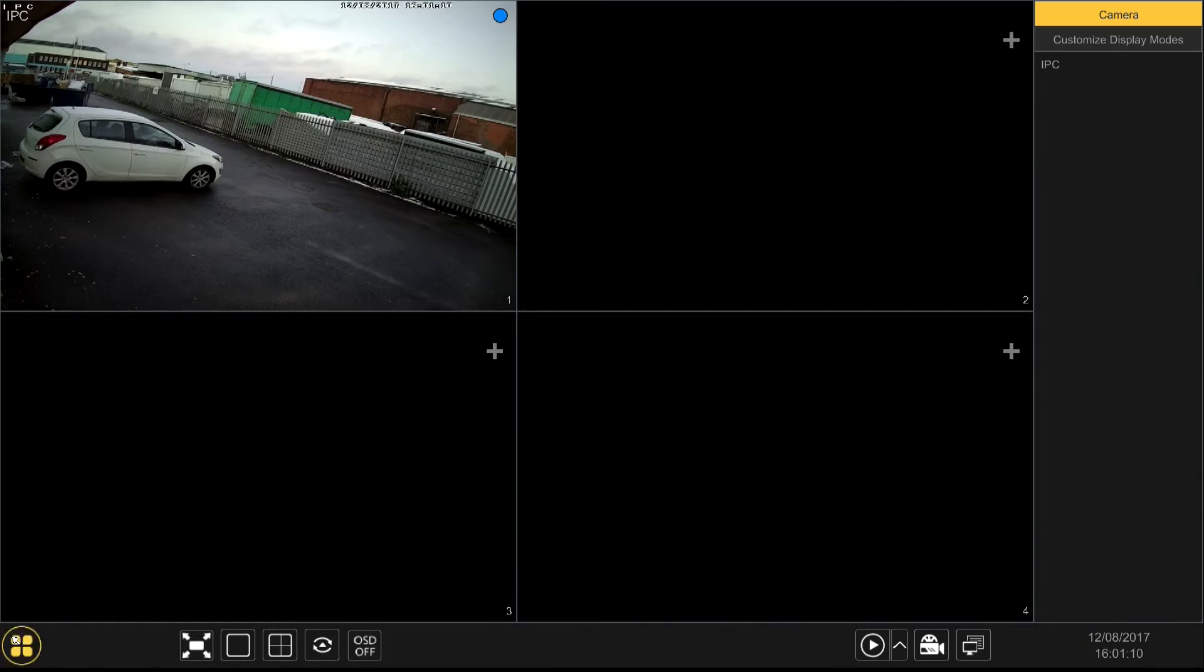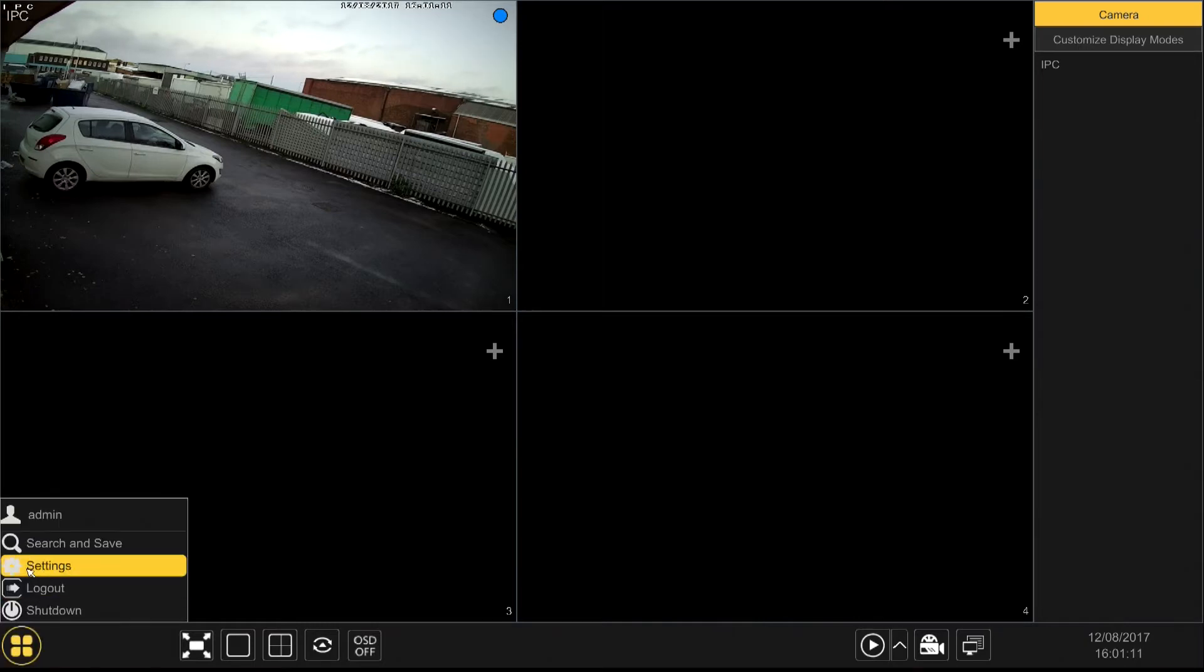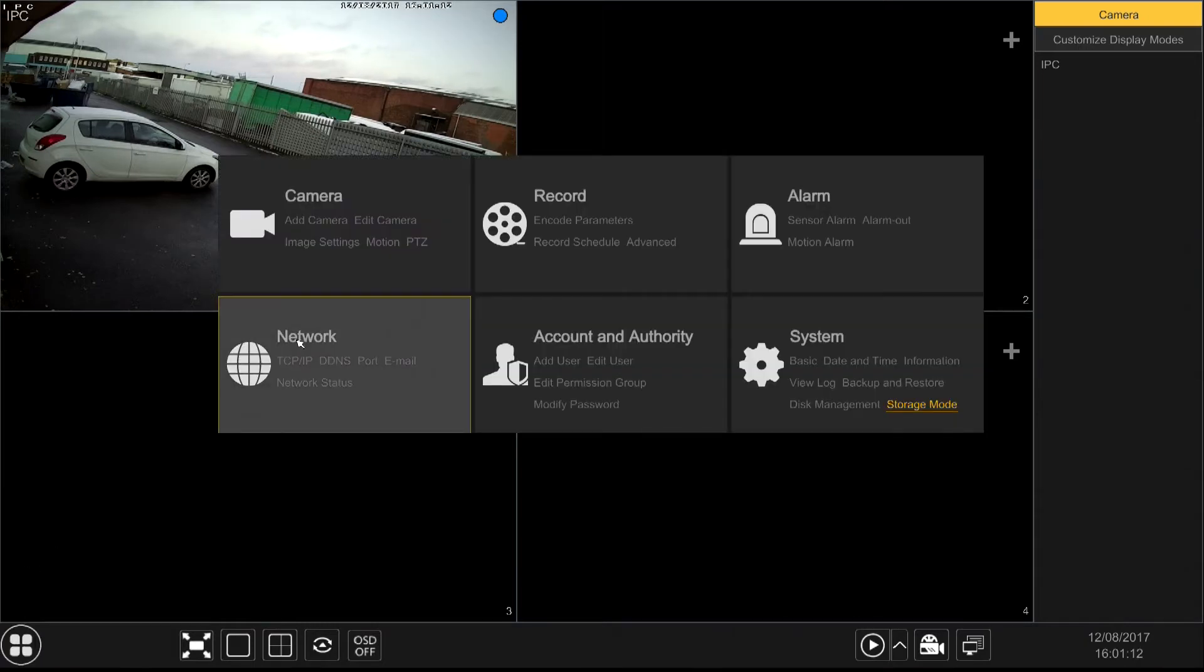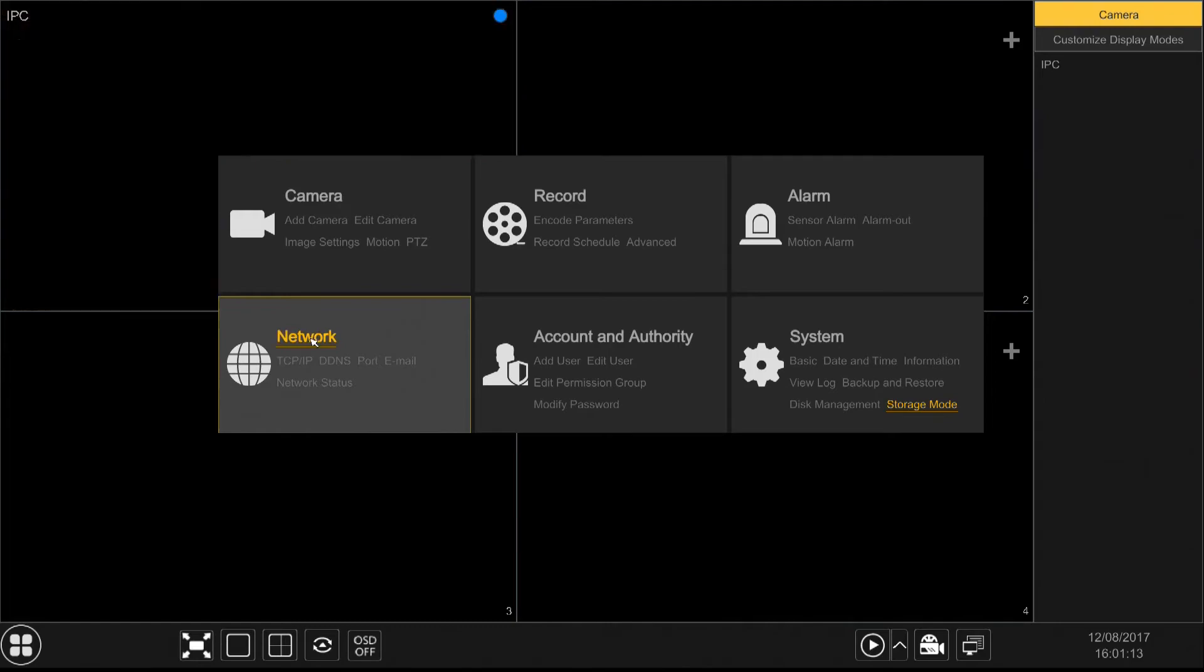First of all, we go into the menu, into network. The first thing you have to do is obviously set up the local network. This is the IP address of the NVR on the local network. That's my router's IP address. You may need help with this, obviously give us a call if you do.